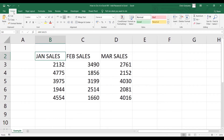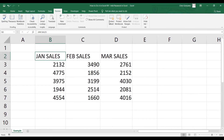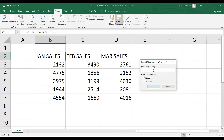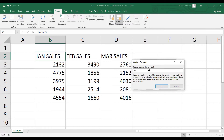Number two — the second way to add a password in Microsoft Excel is to apply Protect Workbook. In order to apply Protect Workbook, go to the Review tab and find the Protect Workbook button beside the Protect Sheet button. Click on Protect Workbook and type a password. For this example, let me use 123.